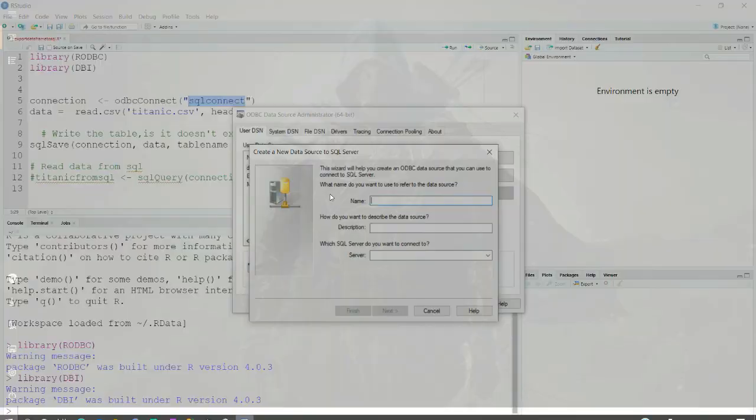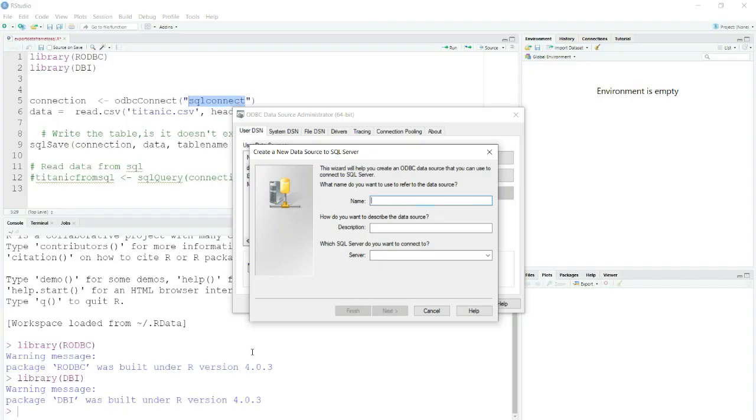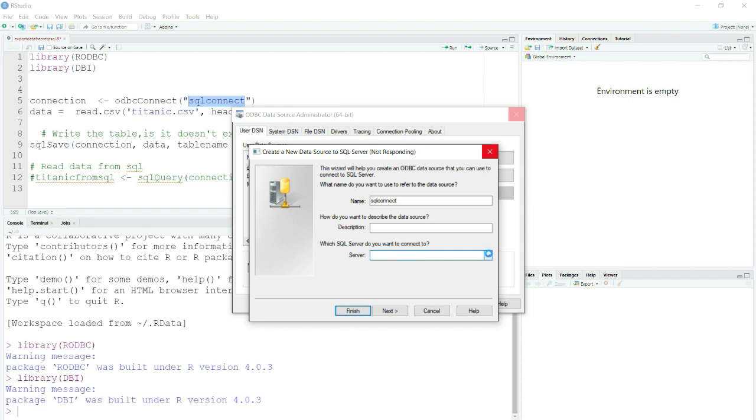You can give it any name, but for the purpose as I was working on it earlier, I will simply copy this name SQL Connect. I will simply write SQL Connect here. Then when you click on this drop-down, it should be populated with your local databases.